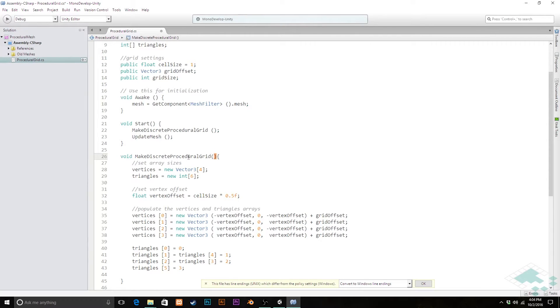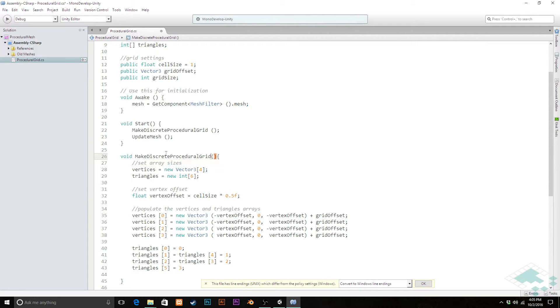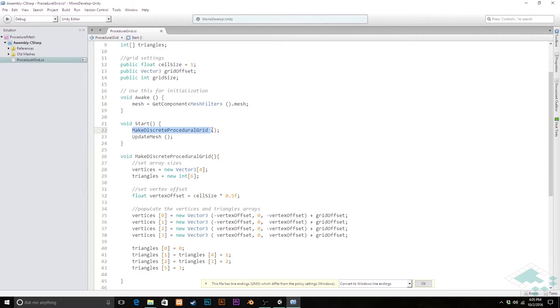So we're going to rename this so that we can actually differentiate our two methods, and you'll notice that if you refactor it, it will also change up here in your start method for you. If you just rename it, you'll have to rename it up here as well.